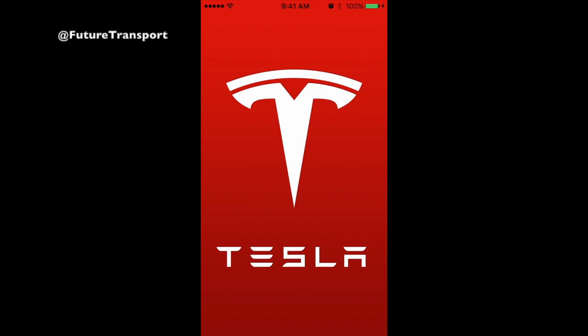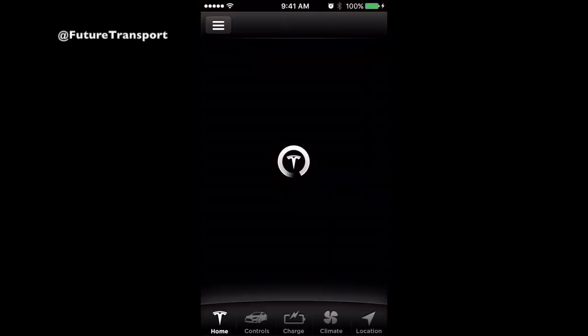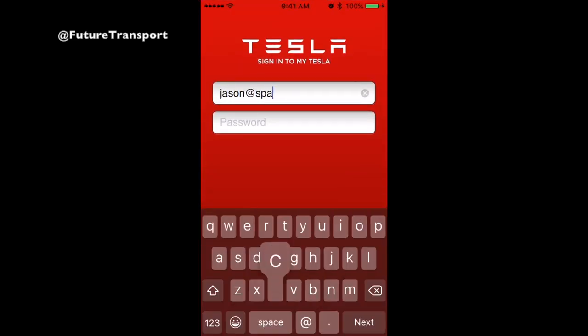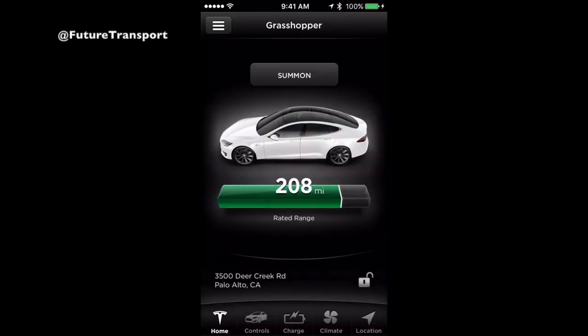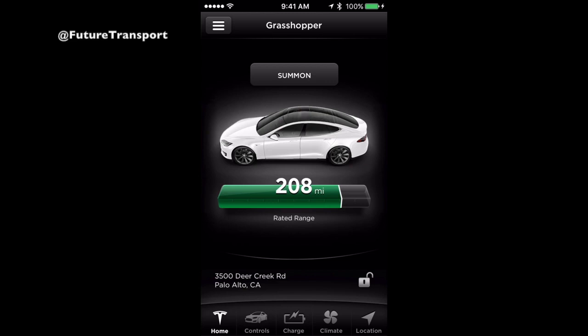The Tesla Motors app puts Tesla owners in direct communication with their cars anytime, anywhere. Once downloaded from your phone app store, log in to gain access to your vehicle. Once logged in, on the home screen, you'll be shown the overall status of your vehicle. This includes your vehicle's name, any open doors, front trunk, trunk, or sunroof, and the current estimated range of your vehicle. If you have Summon enabled and within range, you'll see a Summon button above the car.